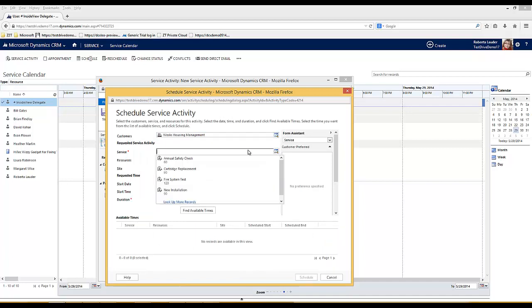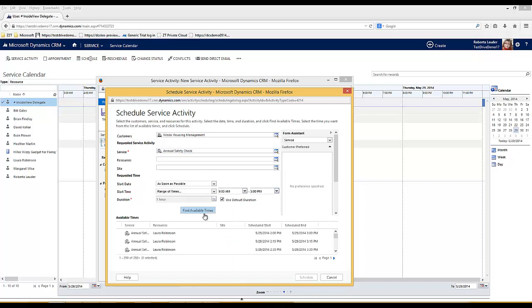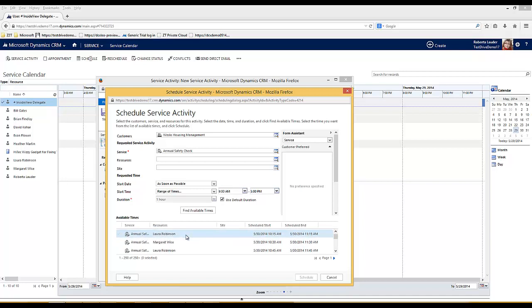I've built some rules within the system to say that only junior engineers deliver this service. When I find available times the system looks at any junior engineers who are available. I've defined Laura, Margaret and Roberta as junior engineers.